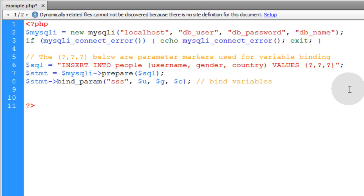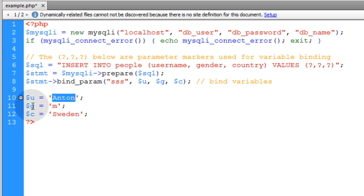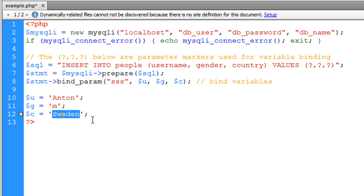Now what we're going to do is populate the variable data. So the username will be Anton, gender will be male, the country is from is Sweden.